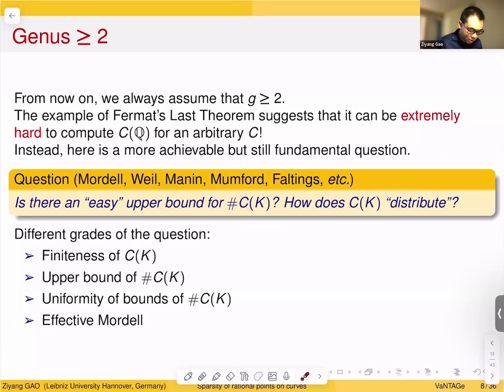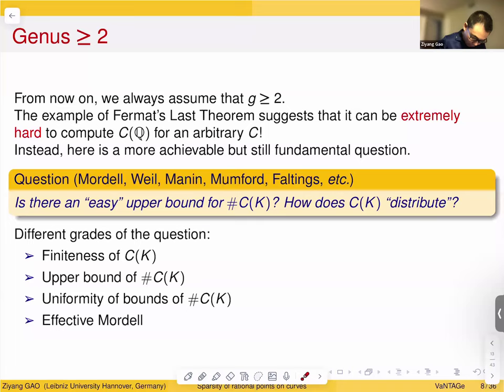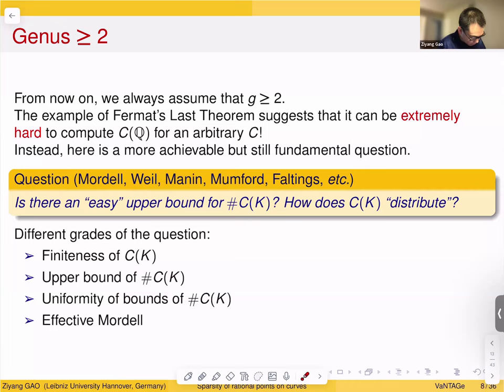A more achievable but still fundamental question studied by Mordell, Weil, and many others is: is there a uniform upper bound for the cardinality of C(K), and how do rational points distribute on the curve — where can we find them, and where should we not expect to find them? This divides into grades: finiteness, upper bounds on cardinality, uniformity of bounds, and effective Mordell.